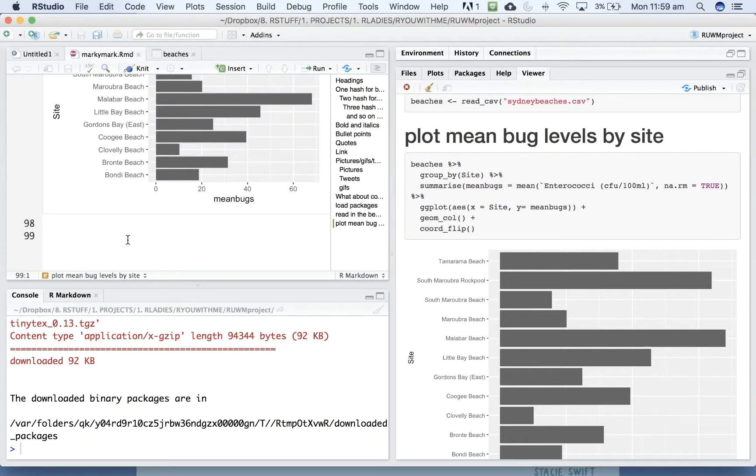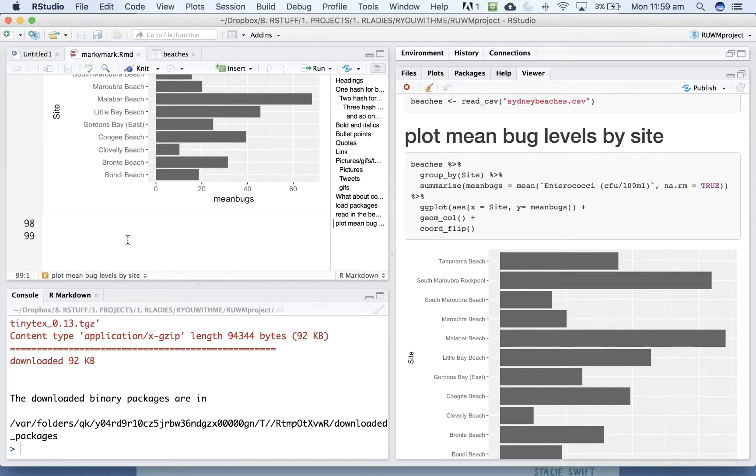All right, so you've finished your analysis and you've got this beautiful report and now you want to share it with somebody else.